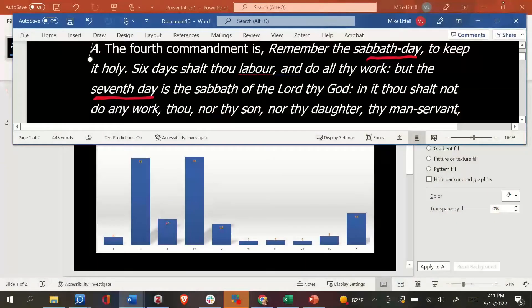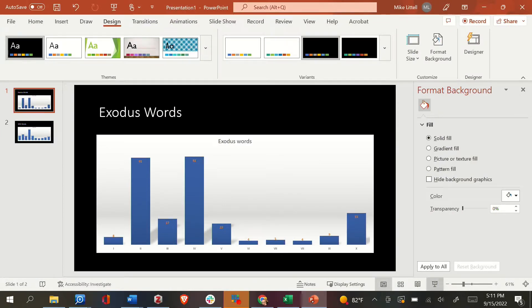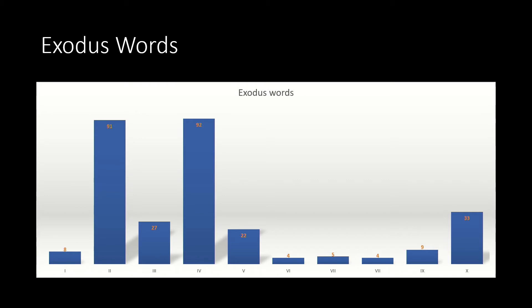Of the ten commandments, there are two that get the most space. The first commandment that gets the most space is commandment number two, which is the commandment against idolatry. But the fourth commandment gets the most. If you plot it out, you can see that there are almost the same number of words in the second commandment and the fourth commandment, but they tower over all the others. Each of these — the second and the fourth commandment — has 31% each of all the words in the ten commandments, meaning each one almost has a third of everything.